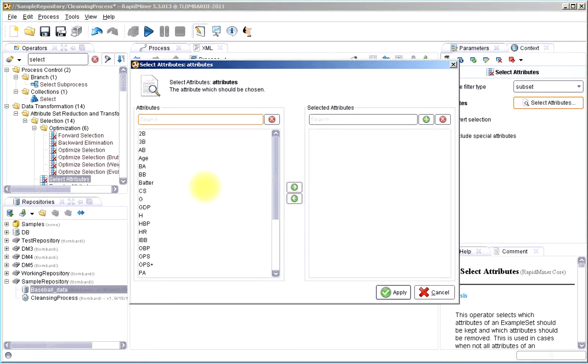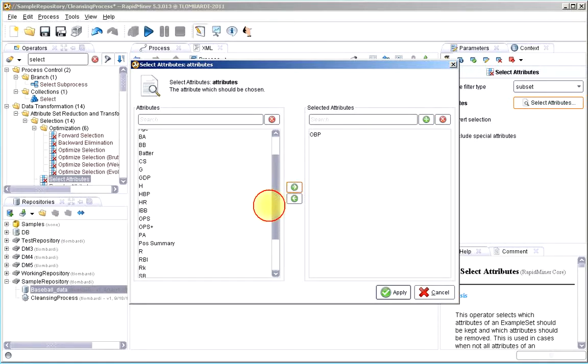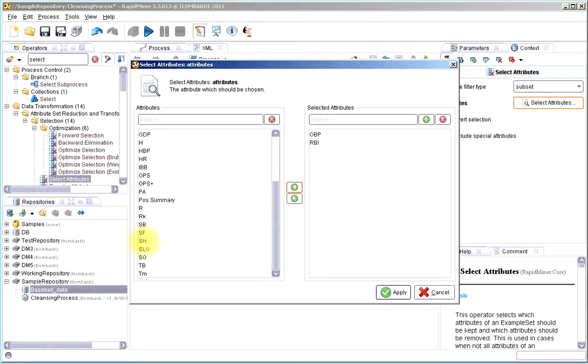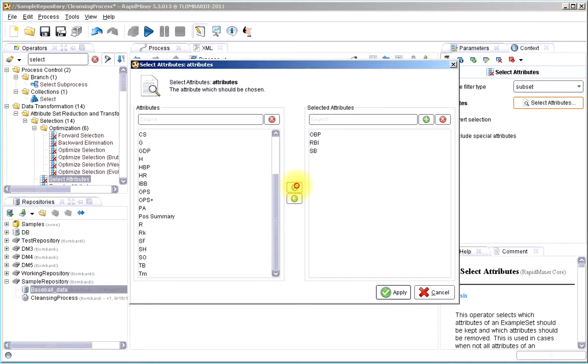We're focusing on batting data. So we probably want to look at things like the on-base percentage, or maybe we want to look for RBIs. Maybe we want to look at stolen bases, slugging. And you basically pick what you want to look at.